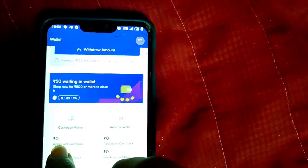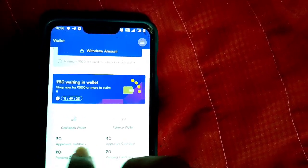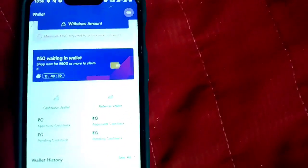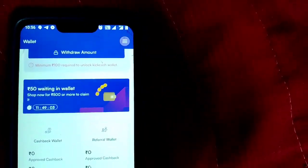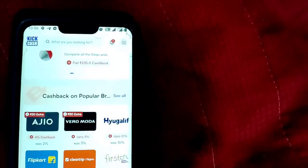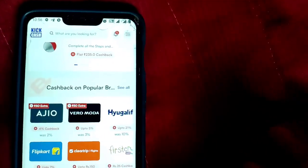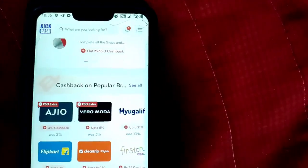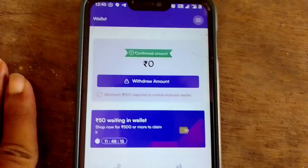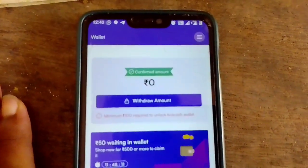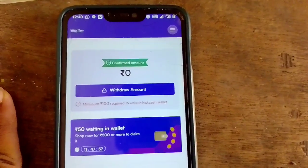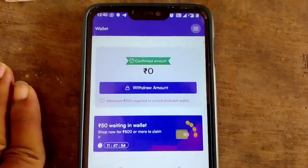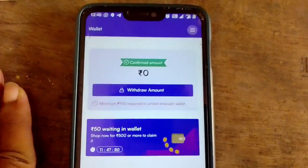You can buy the product. You can buy the cashback. We will be able to pay cashback. Friends, if you are interested in buying a product, we will pay a commission. We will pay our earnings and money. So like and comment.